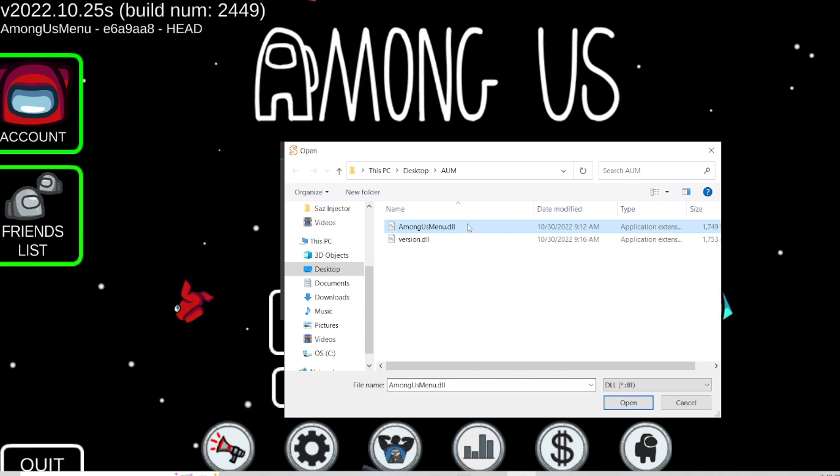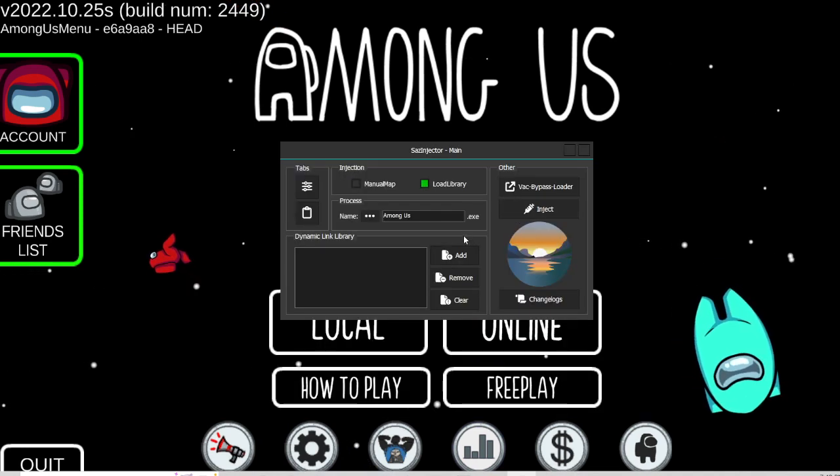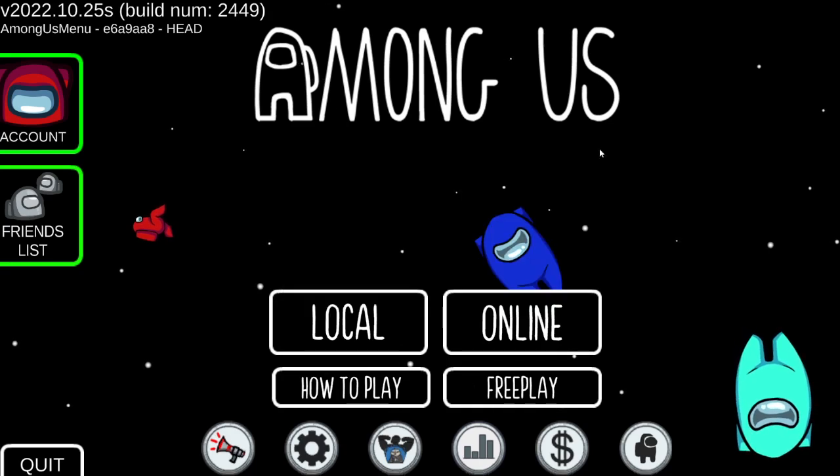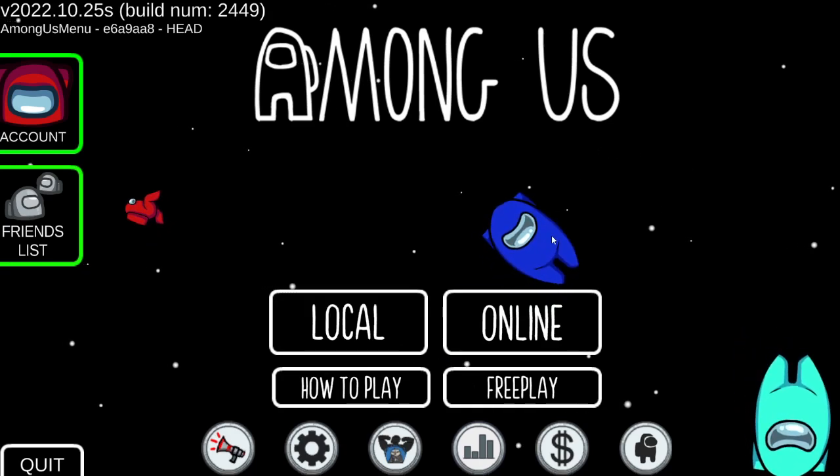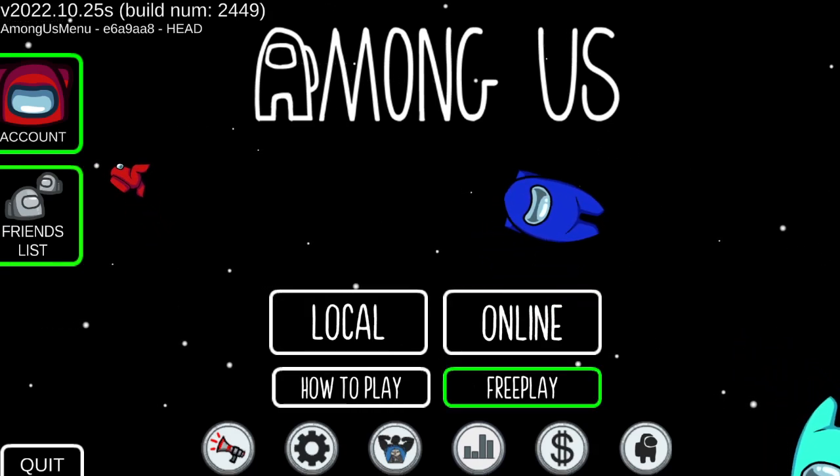And you select the Among Us DLL this time, not the version DLL. After you added that in, click Inject, and you should have the menu injected into the game.